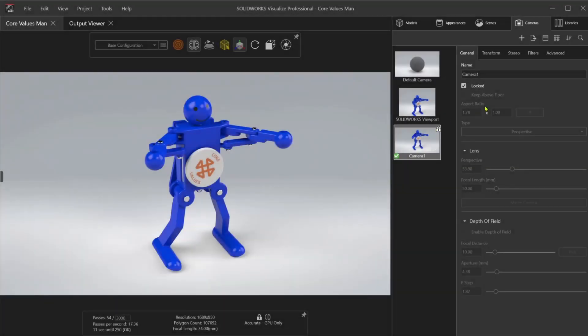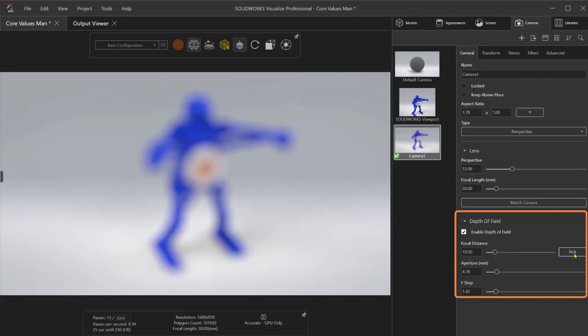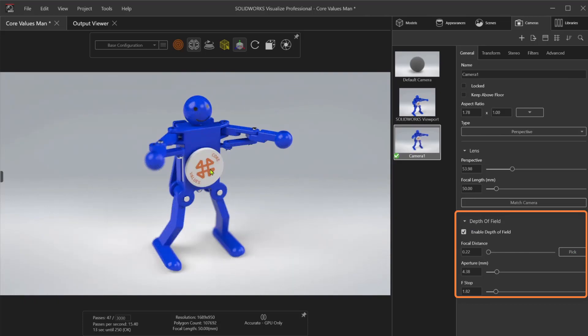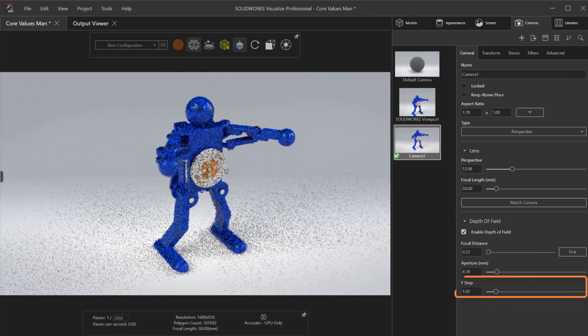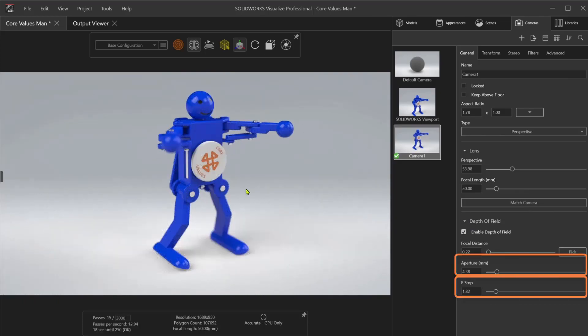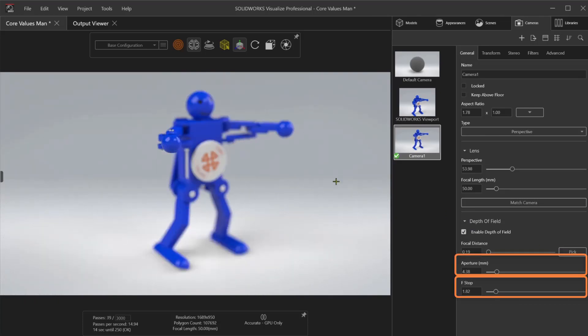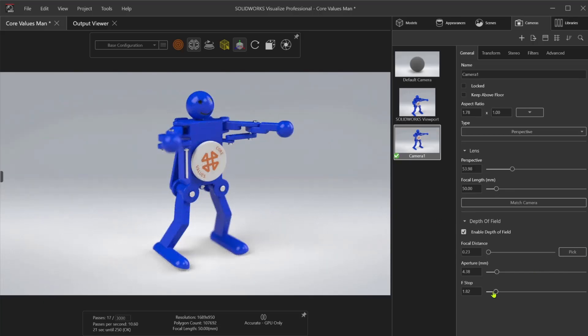Bring in that extra touch of realism using depth of field. Set a focal point and use physical camera settings like f-stop and aperture size to get just the right amount of background or foreground blur.